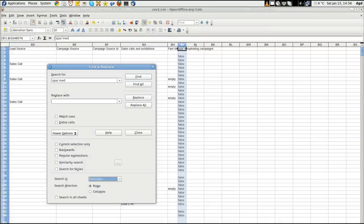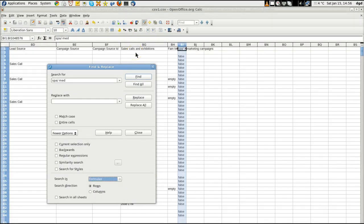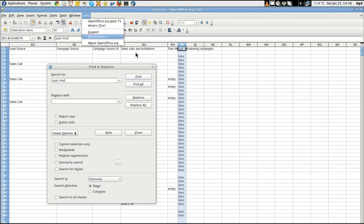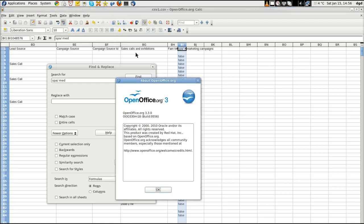Greetings, Dennis Daniels here. I want to show you a quick little trick on OpenOffice. I'm using Fedora 14. This is OpenOffice 3.3.